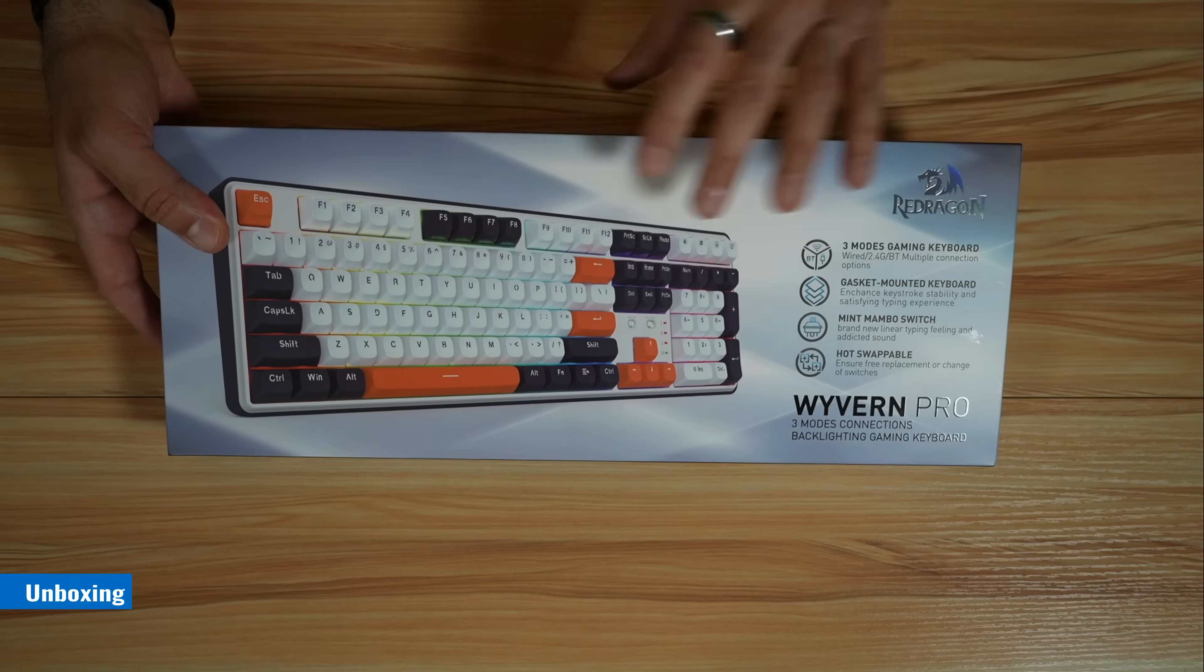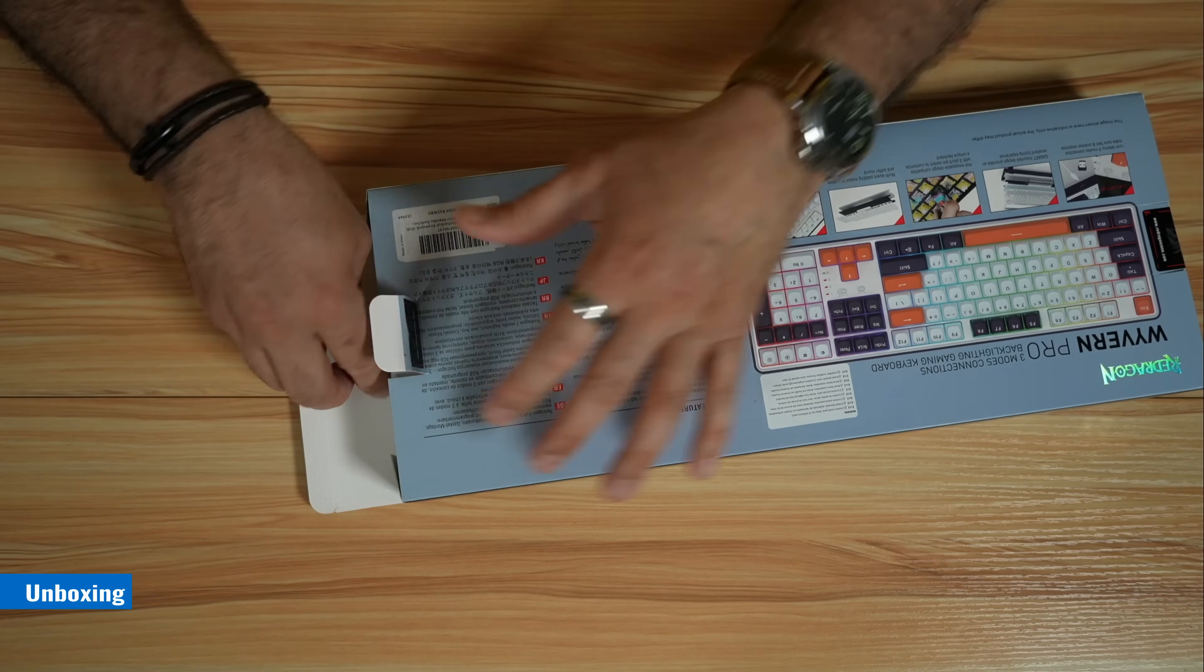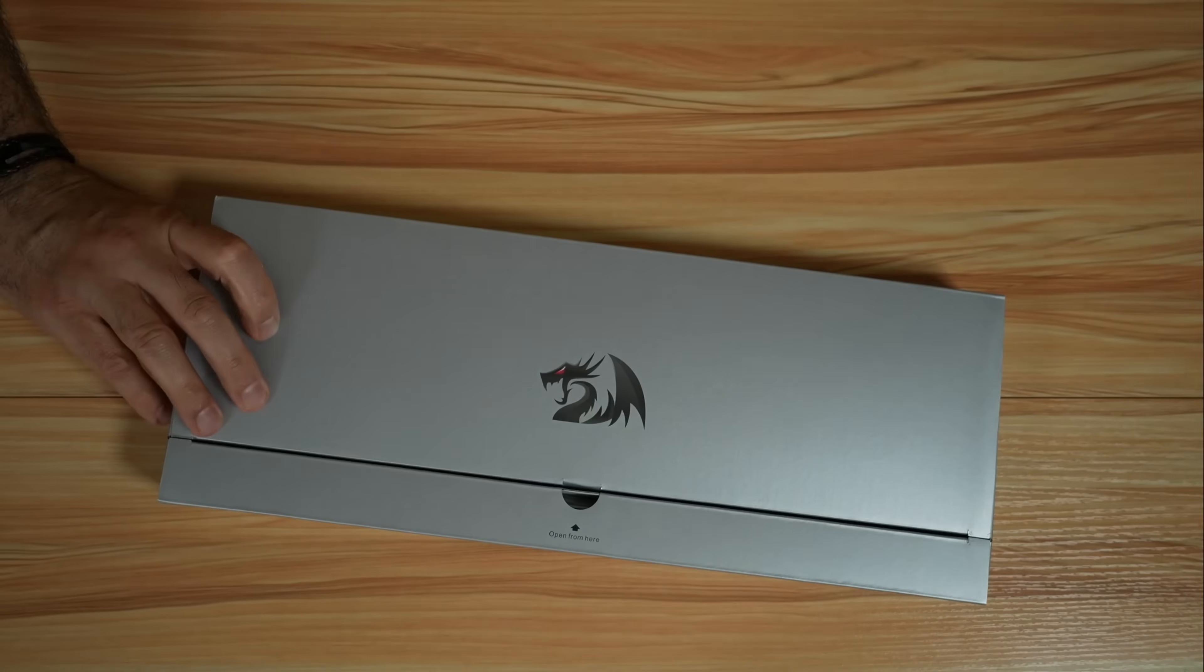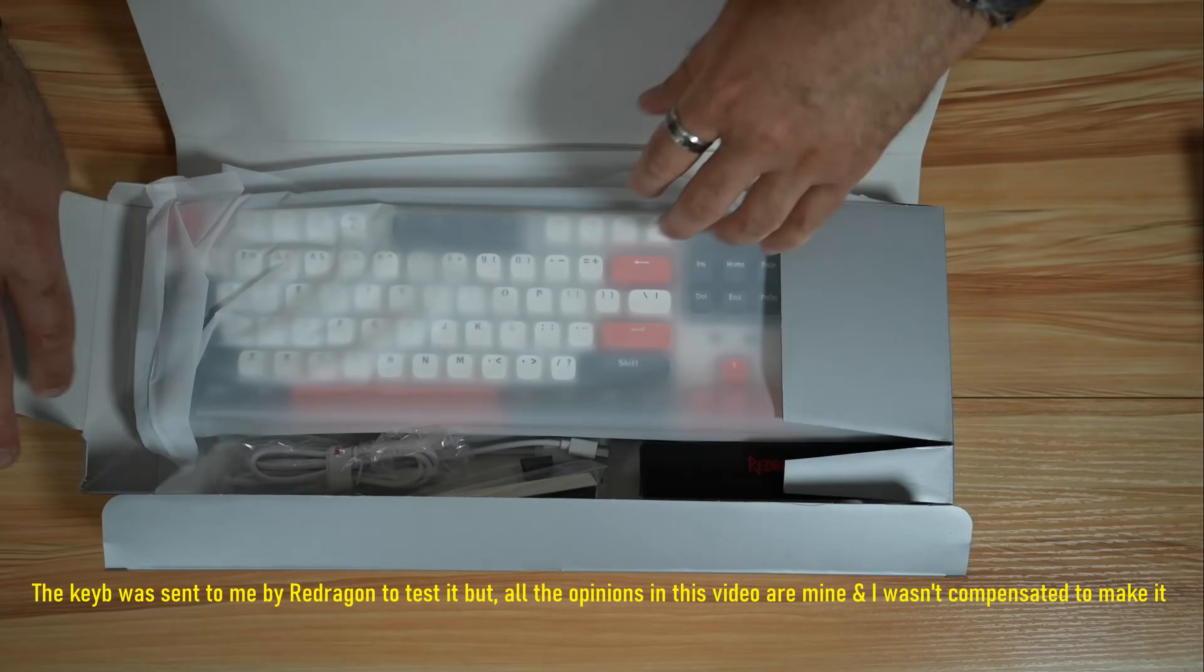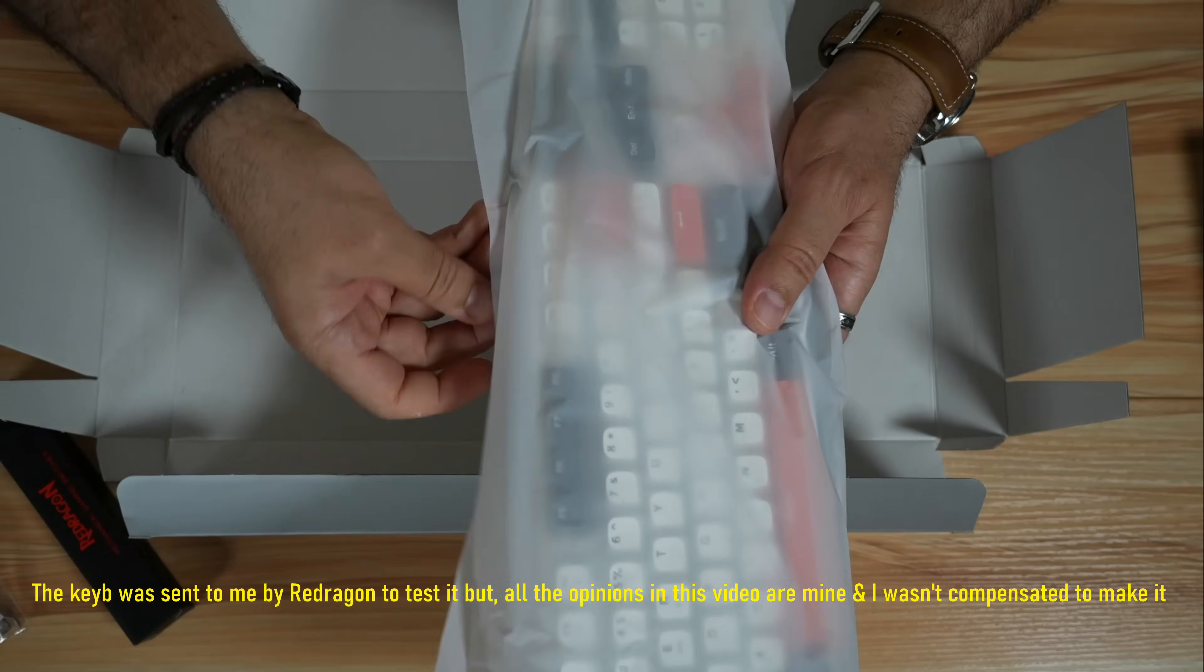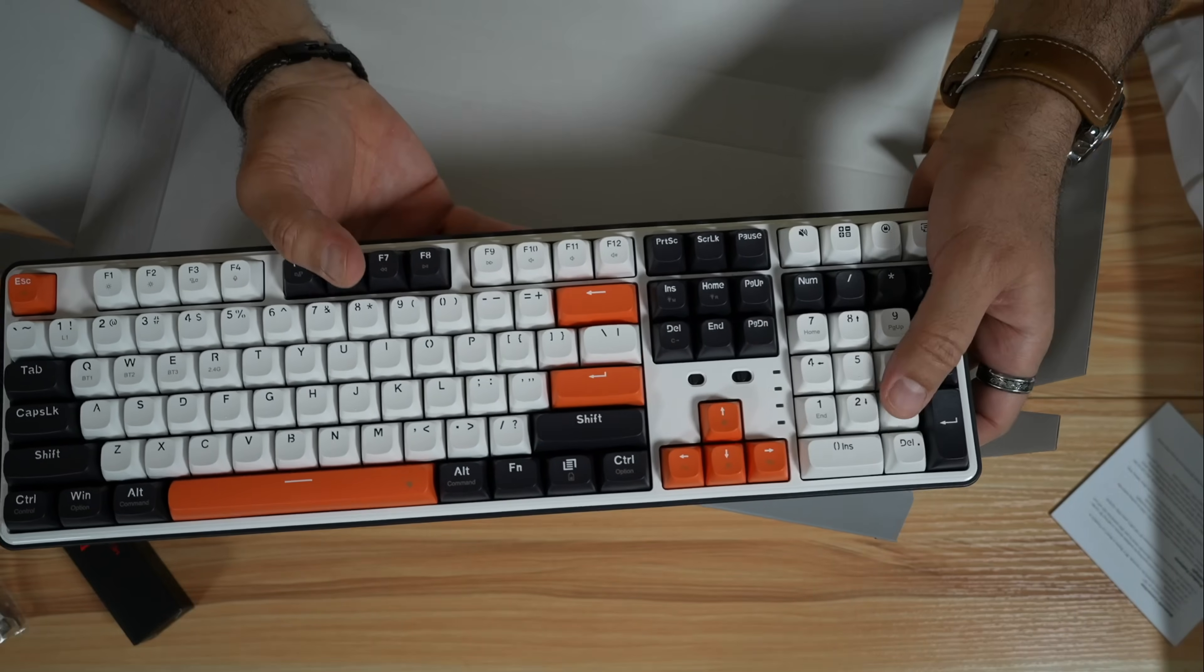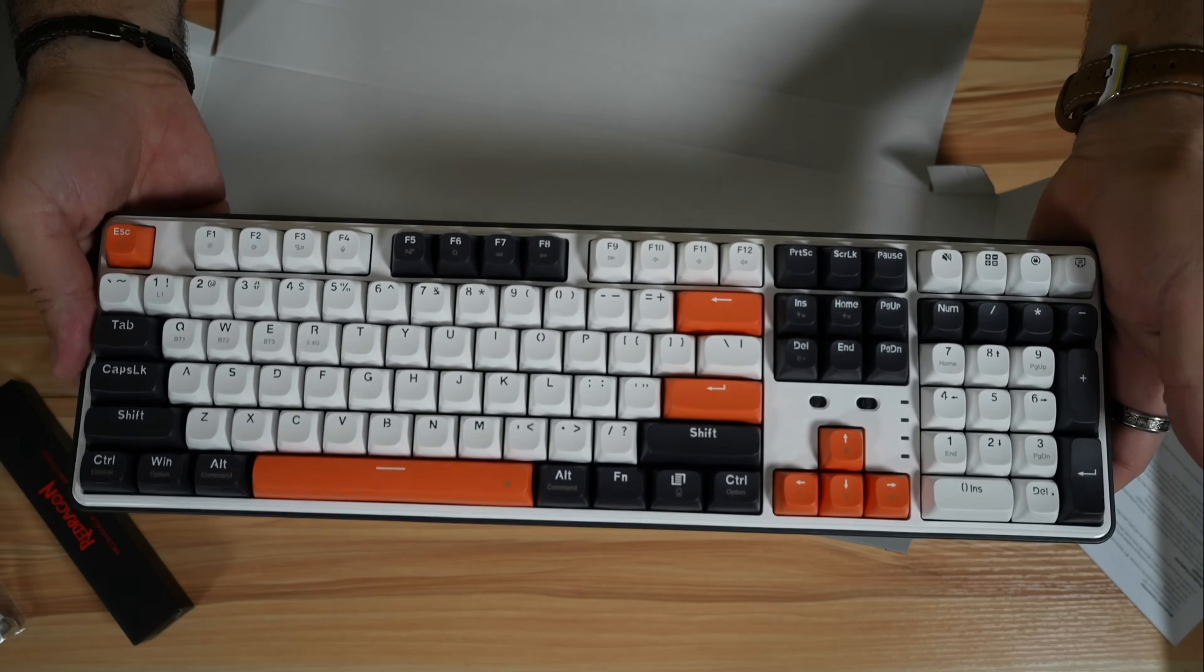Let's open it up. The packaging of the Redragon keyboards has come a long way from previous packaging and it is really very nice. These are the accessories, these are the spare switches, and this is the Wyvern keyboard, and it really looks very nice.